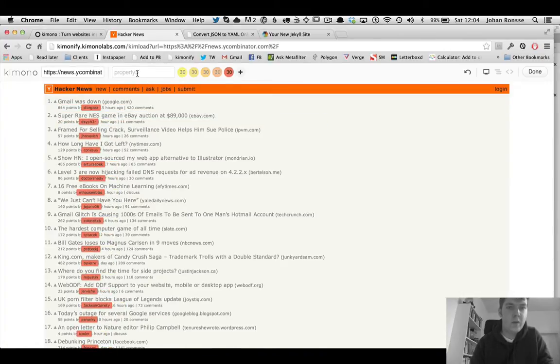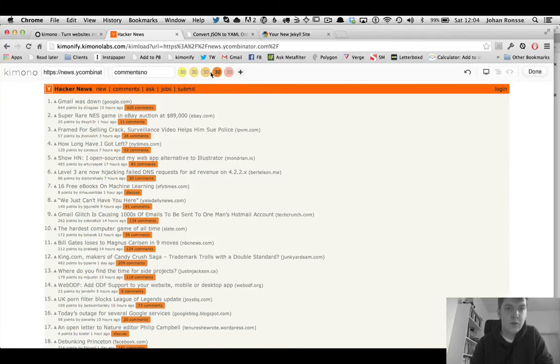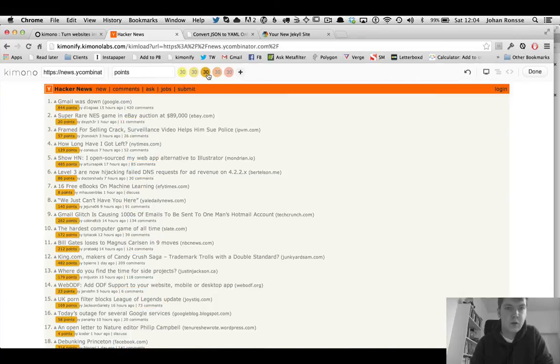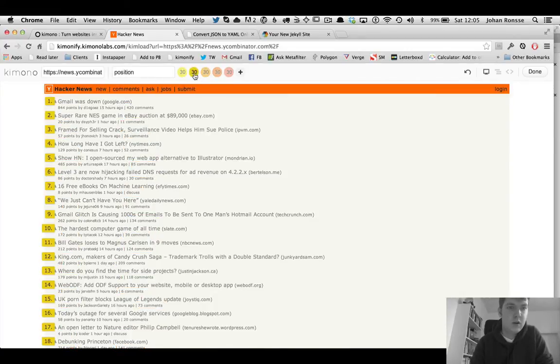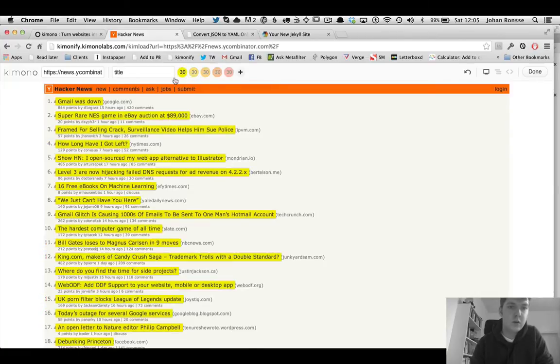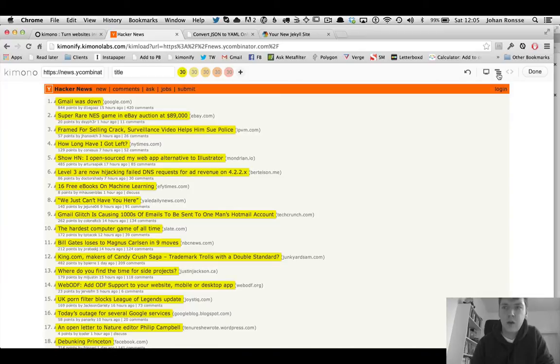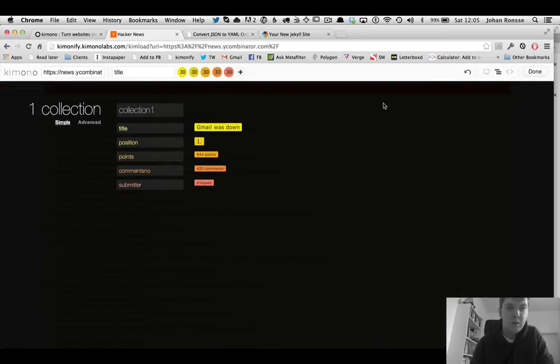And then we kind of have our structured data. So we have submitter, we have the comments number, we have the amount of points, we have the ranking, and then we also have the title of the post. So maybe we can get the source file but we will just leave that for now and go to the data model view.